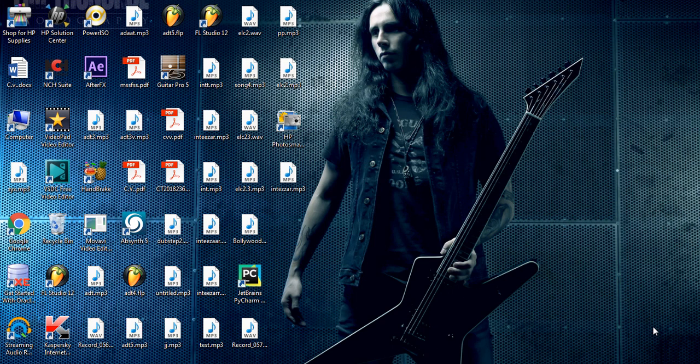Also, if you want to download the latest version of FL Studio 20, then you can download it by our link given in the description box. So let's start.